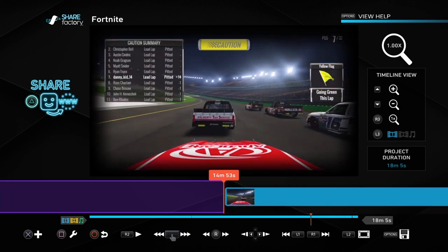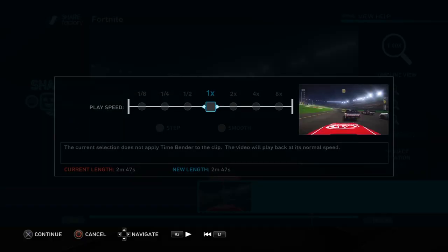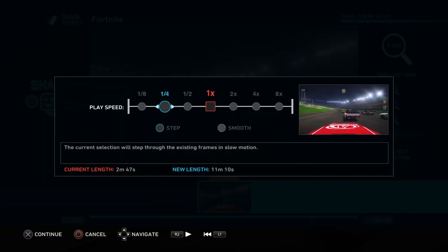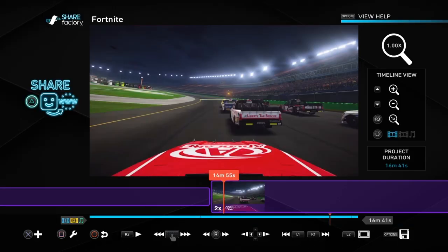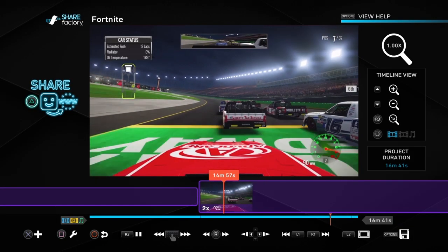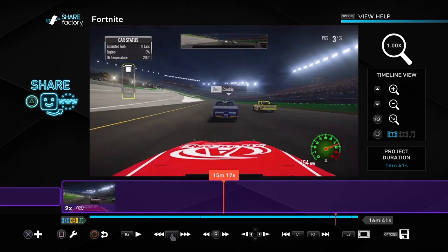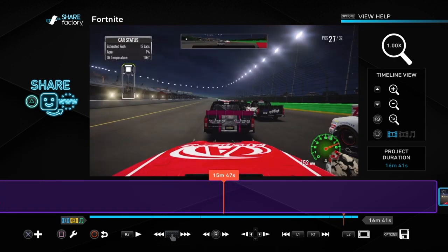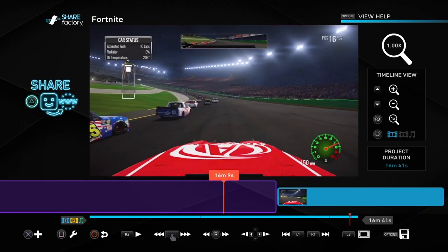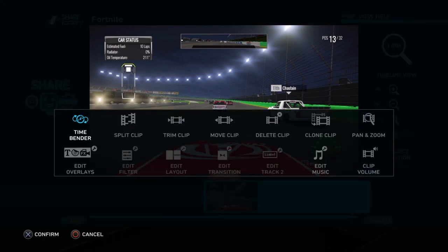Let's go back to this clip, go to Time Bender, and let's say we want times 2 step now. So instead of times 8 making it super fast, we make it times 2.